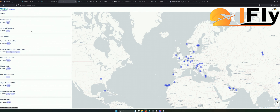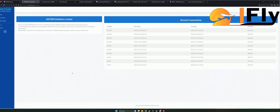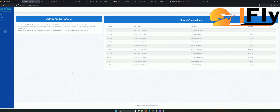Unter anderem findet man hier die VATSIM-Events-Seite, was da alles in Zukunft abgeht. So viel zum Thema VATSIM fürs Erste. Schaut euch das gerne mal an, befasst euch ein bisschen damit. Lasst euch nicht von dem Test unterkriegen – das ist alles schlimmer, als es aussieht. Am Schluss sind es nur ein paar Fragen, die ihr euch selbst beantworten könnt.